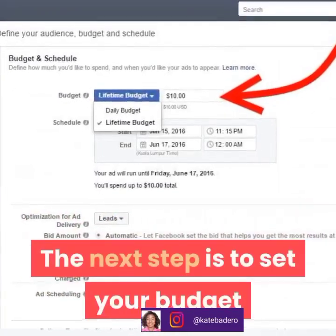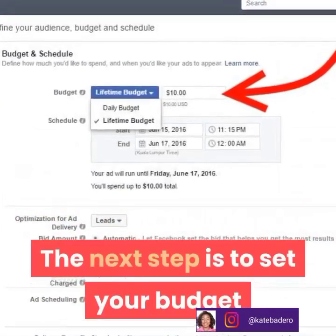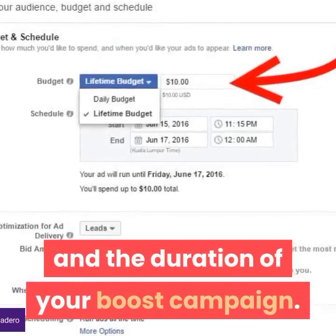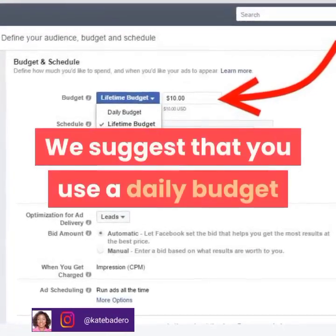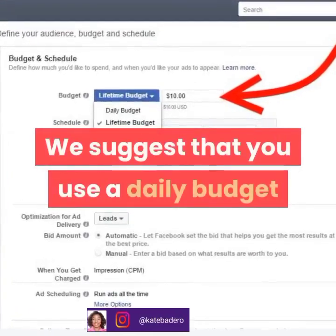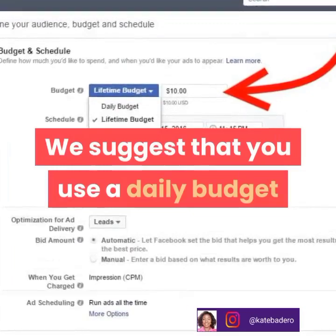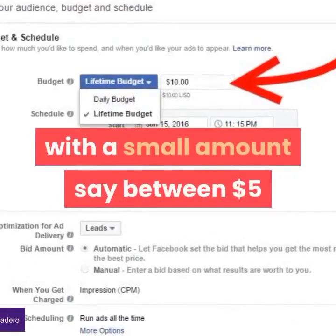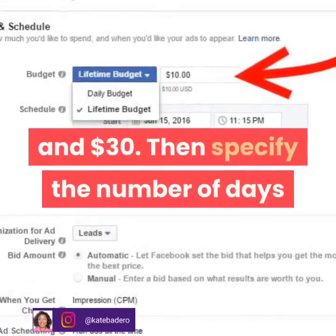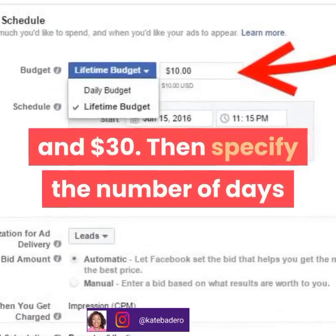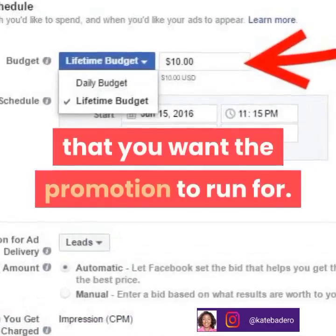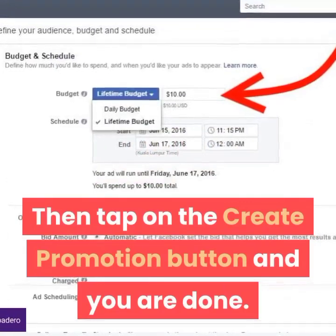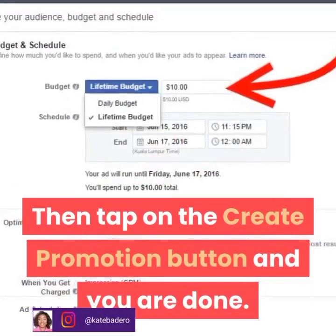The next step is to set up your budget and the duration of your post campaign. We suggest that you use a daily budget with a smaller amount, say between $5 to $30. Then specify the number of days that you want the promotion to run for. Then tap on the create promotion button and you are done.